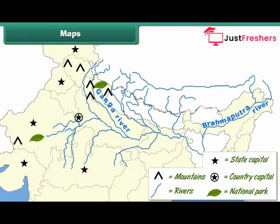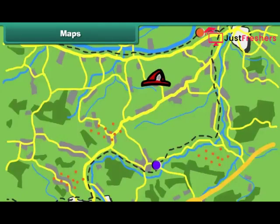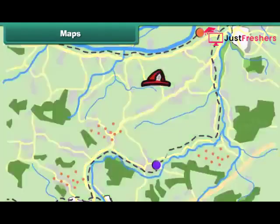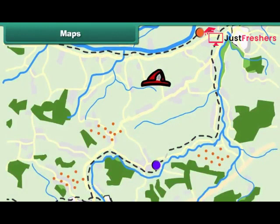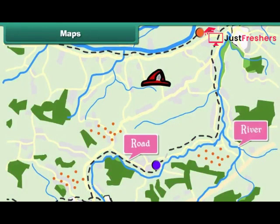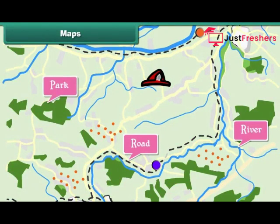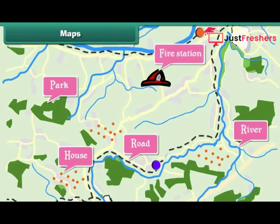Maps use pictures or signs to denote rivers, mountains, etc. Such pictures and signs are known as symbols. Some common symbols used in maps are: black lines to represent roads, blue lines to represent rivers, the color green to represent parks, dots to represent houses, and a fireman's hat to represent fire stations.